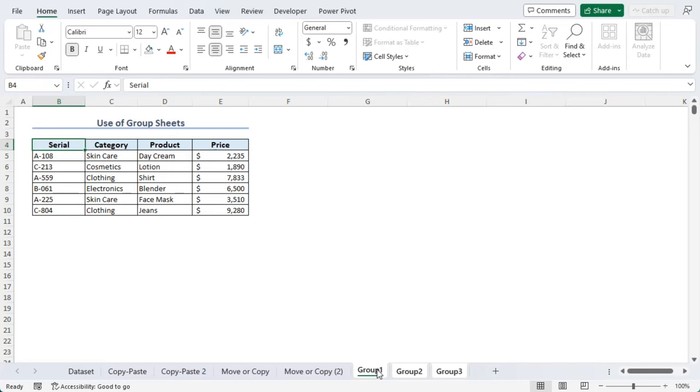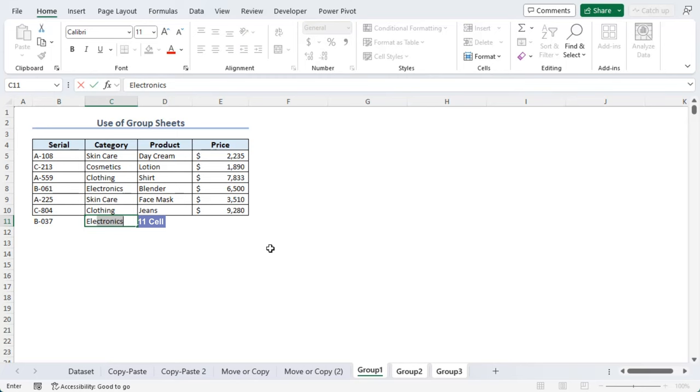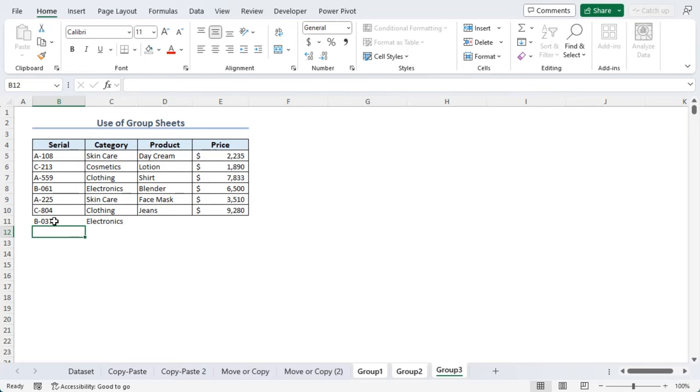We can use control key to select non-adjacent worksheets as well. Let's select Group 2 as well. Now, here in serial for B11, let's type B037. As for category, let's add electronics. Now if we go to Group 2 and Group 3, we can see the same values.